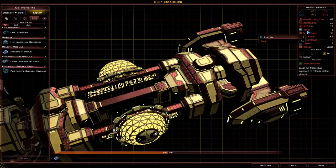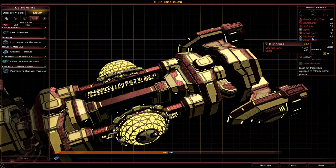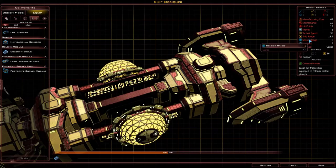Next we have moves — how far it can move per turn. After this we have tactical speed, which is how fast it is during battle. Next we have ship range, which determines how far they can move away from a base — this includes star bases or planets that you own. After this we have sensor range, which is an indication of how far the ship can see from its current location.